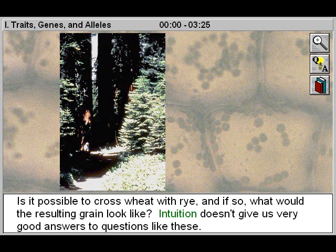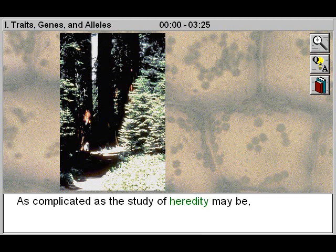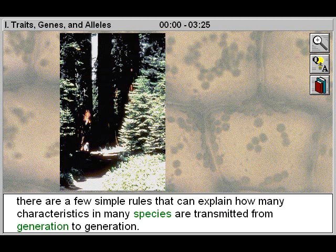Intuition doesn't give us very good answers to questions like these. As complicated as the study of heredity may be, there are a few simple rules that can explain how many characteristics in many species are transmitted from generation to generation.